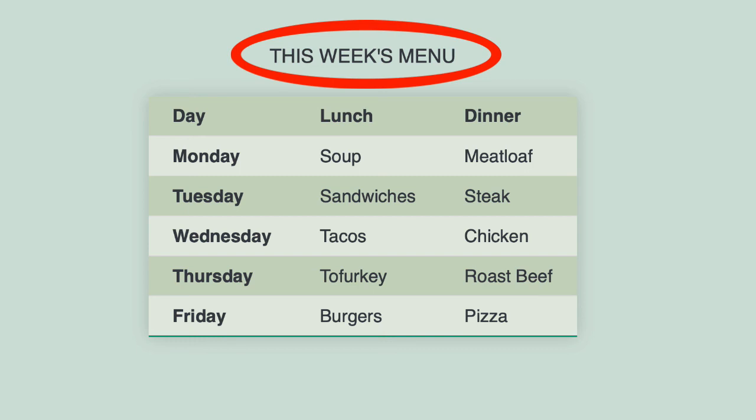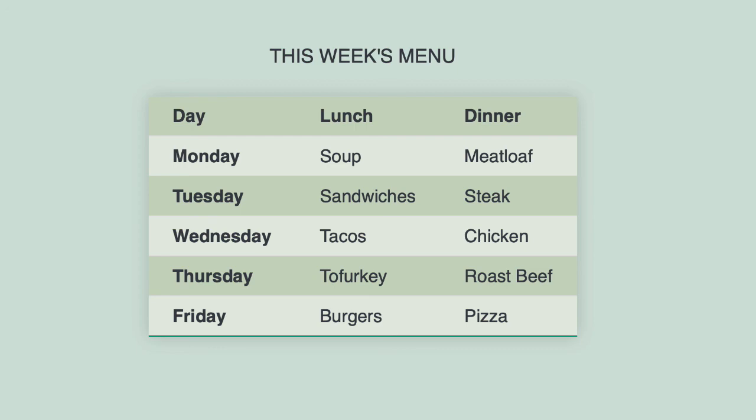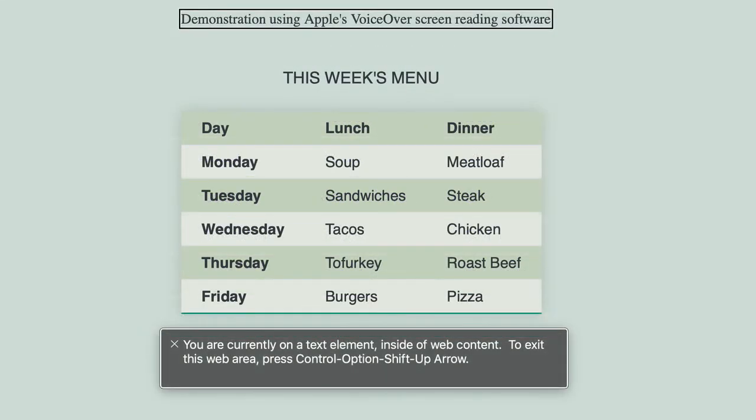Again, you can use CSS to change the formatting of any of this. But now screen reader users will find it easier to understand the table.